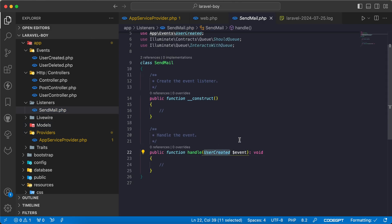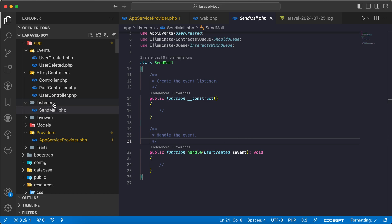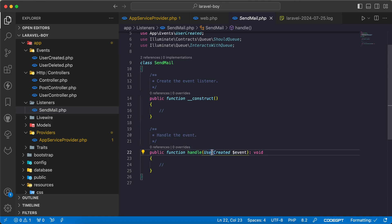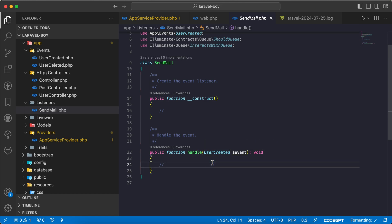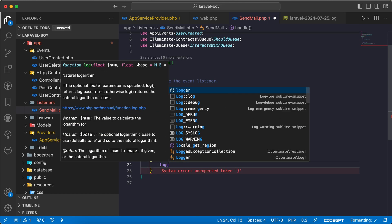As we can see here, it's injected automatically and Laravel will discover it automatically by going to the listeners folder and checking the parameter for the handle method, the data type or the class type here, and automatically will dispatch it.